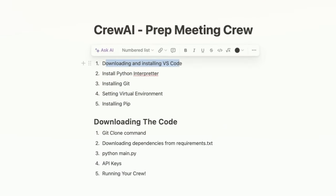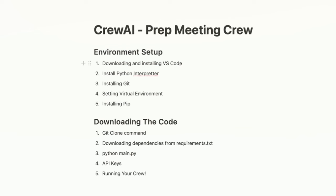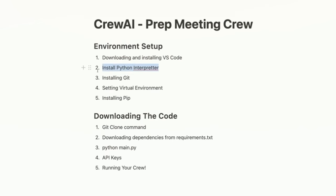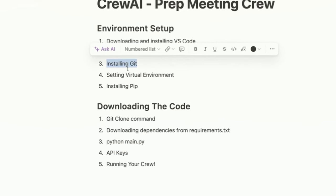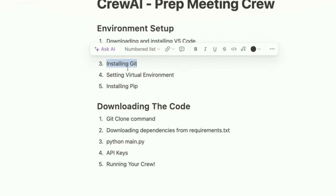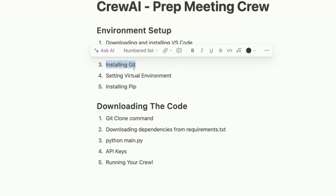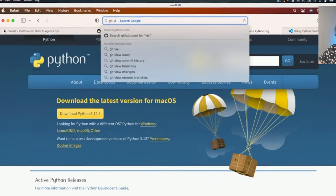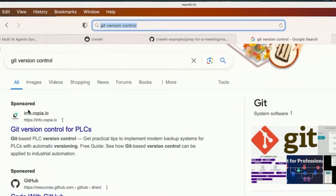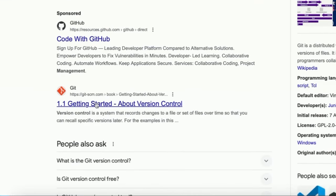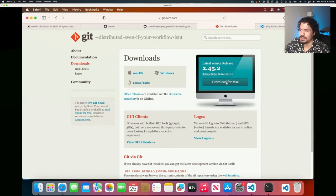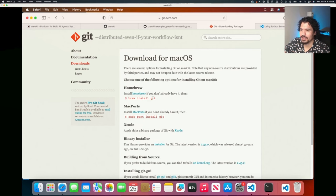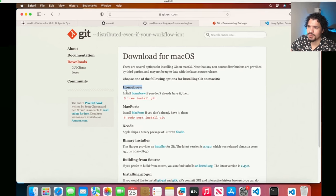So far we've installed VS Code - this is where we're going to edit and work with our project. We've installed the Python interpreter so our machine is able to read these Python files and actually do something with them. Now we're going to be installing Git. This is going to be the program that allows us to download the project from the GitHub page. So let's go ahead and Google Git version control. You want to go to git-scm.com.